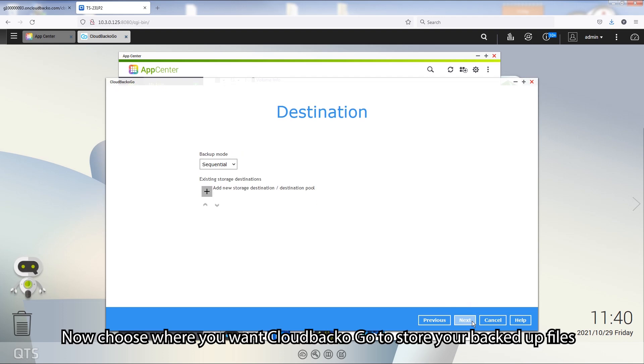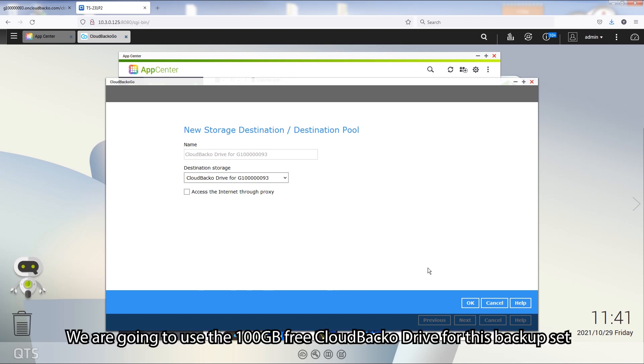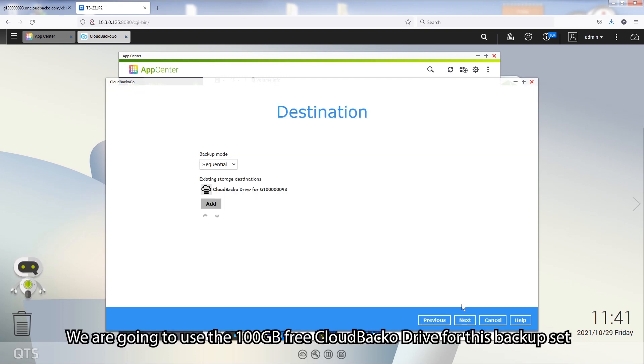Now, choose where you want CloudBacker Go to store your backup files. We're going to use the 100GB free CloudBacker Drive for this backup set.